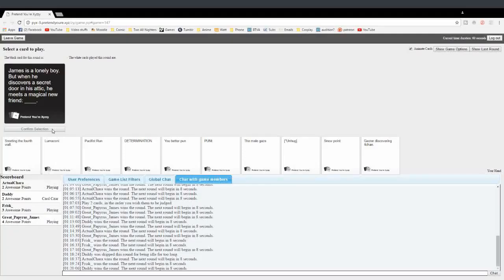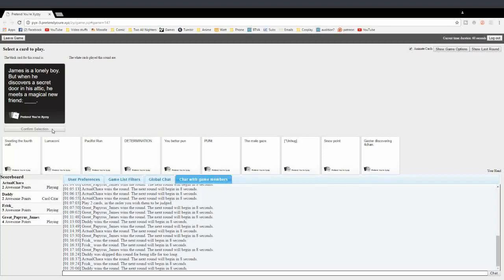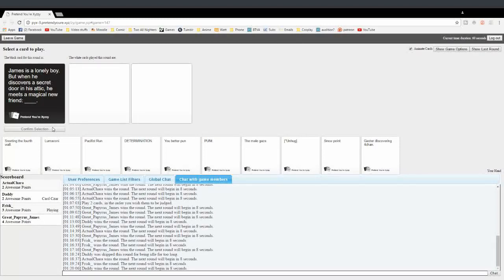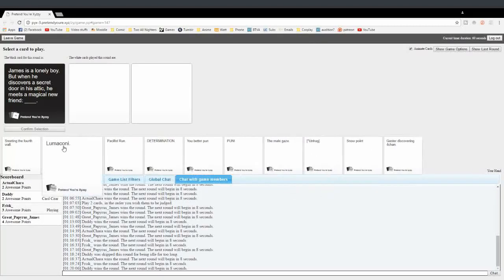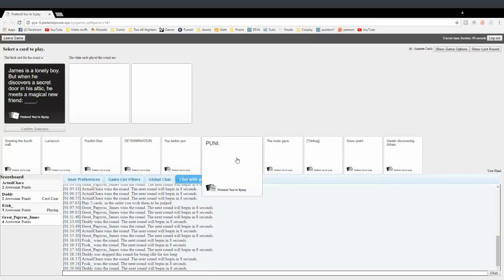You don't wish, Asriel. James is a lonely boy! No! Why did my name show up? Come on! James is a lonely boy. But when he discovers a secret door in his attic, he meets a magical new friend. Blank. Why did my name show up? I really wish I had my mental card still. This is the card I was dreading.